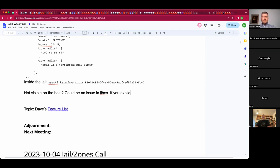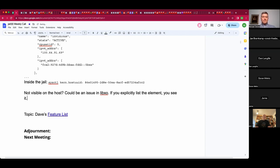It took four people on the call to figure this out, worth documenting. Dave mentions explicitly listing elements shows them per jail or per element. Some values get inherited from the base — the OS release informs the system of the supposed maximum ABI version, not what the installed userland actually is.